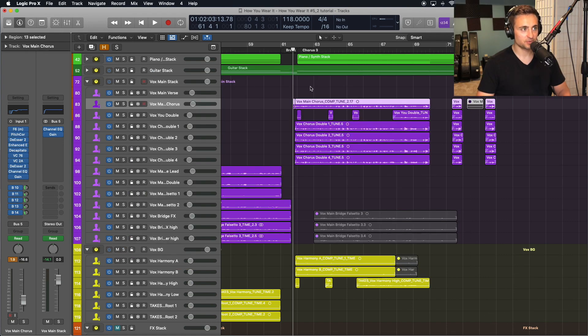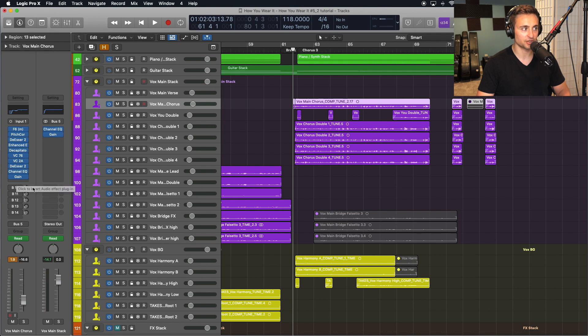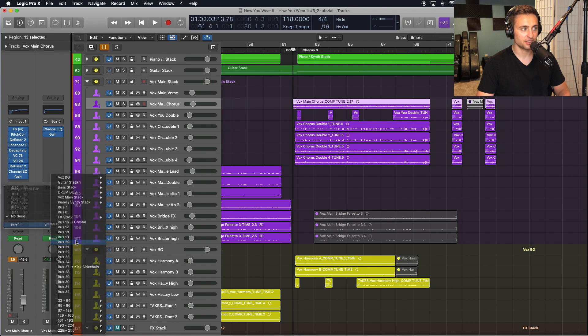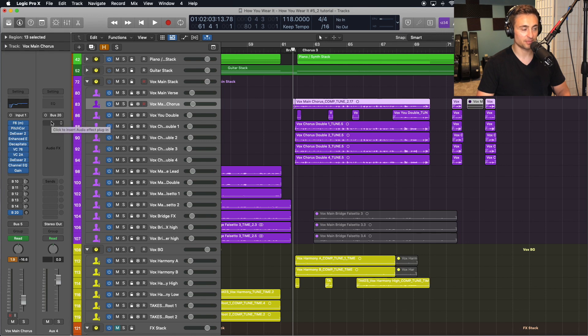So in this project I'm going to go ahead and just play the vocal and mute anything else that I'm using. To set up reverb as a send instead of putting it on your plug-in strip here as an insert, you'll instead go to the send, choose a bus here, and that is going to automatically create an auxiliary track where I will then put my reverb. But before I do that I'm going to switch this to stereo because I want my reverb to be in stereo instead of mono.